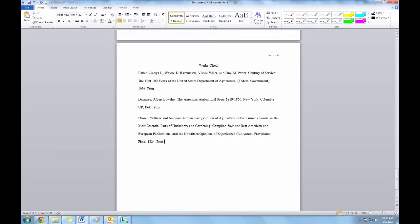We'll start with citations that have already been created. All these citations need are the hanging indent. There are two different ways to give your citations a hanging indent. I'll show you both.